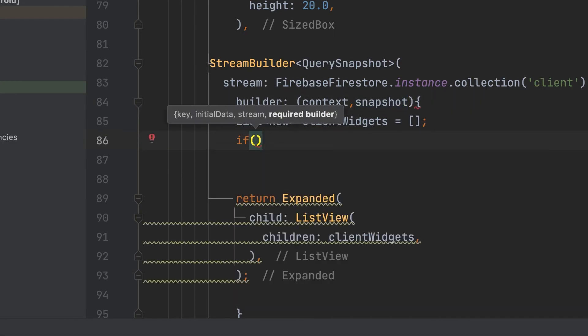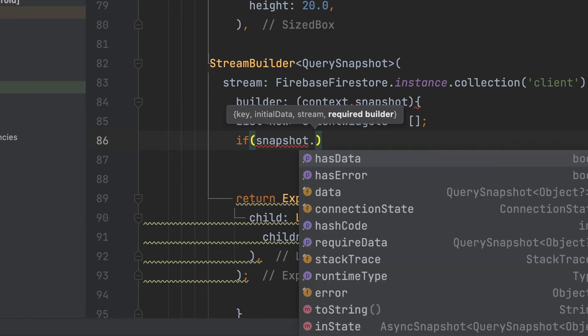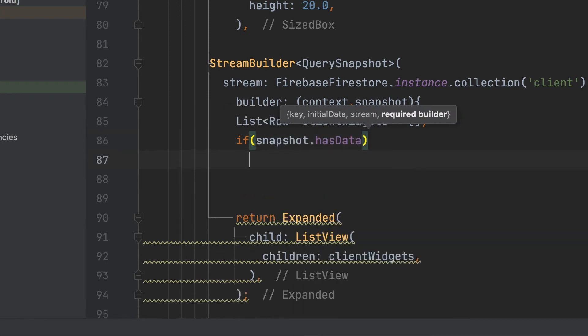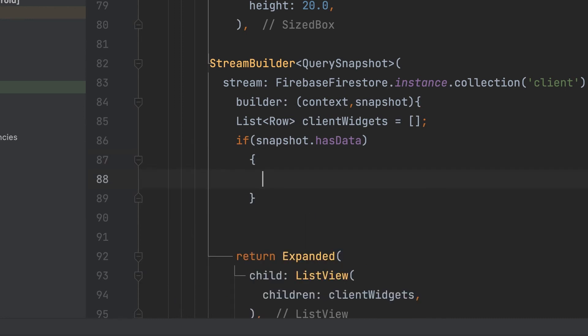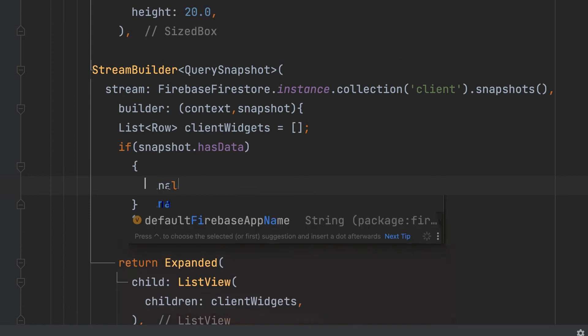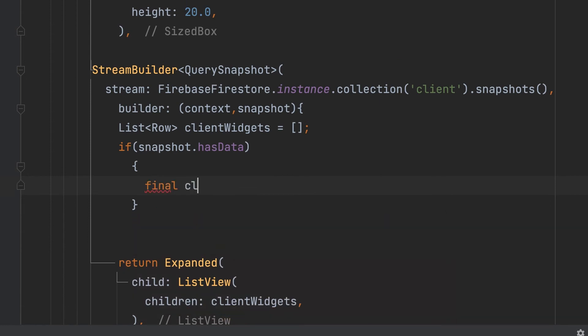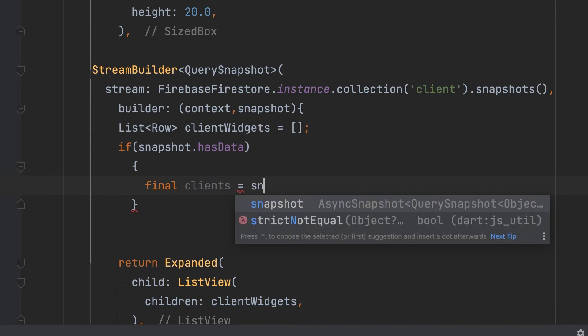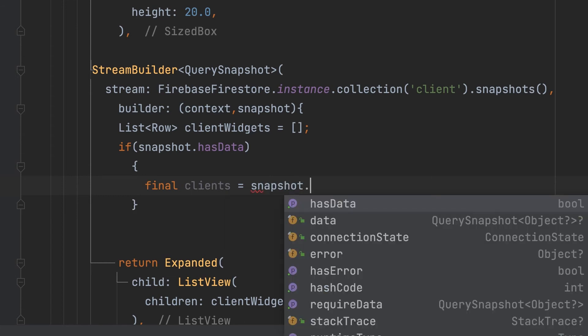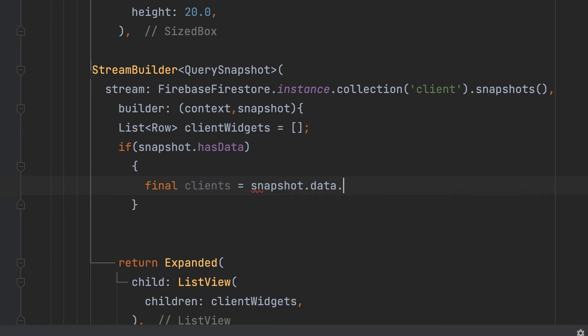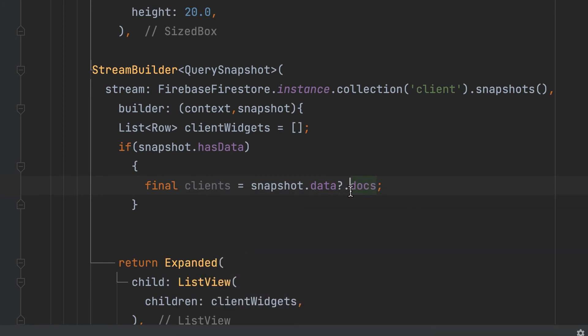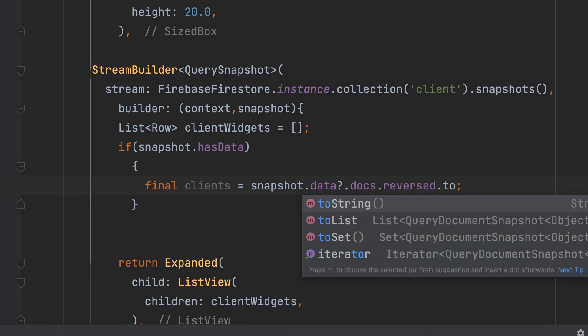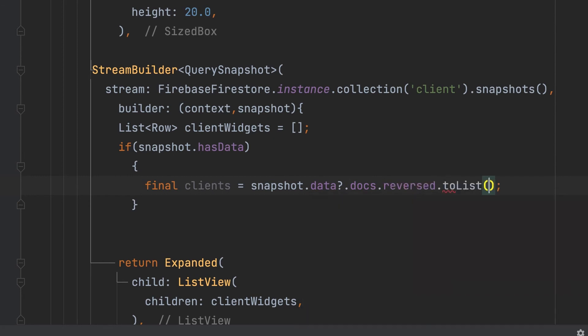First we check the snapshot has data. Then assign to a variable clients. snapshot.data.docs.reversed.toList().